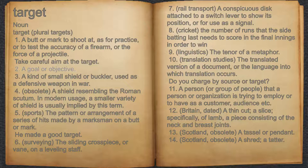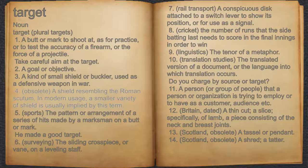3. A kind of small shield or buckler, used as a defensive weapon in war. 4. Obsolete, a shield resembling the Roman scutum. In modern usage, a smaller variety of shield is usually implied by this term.